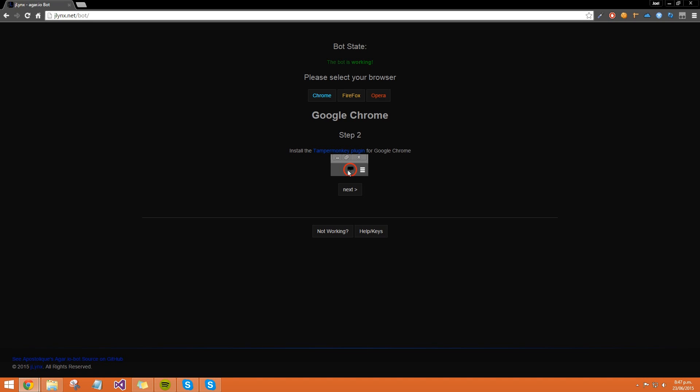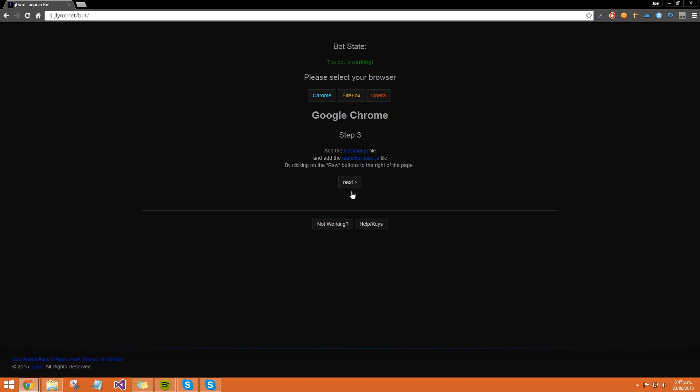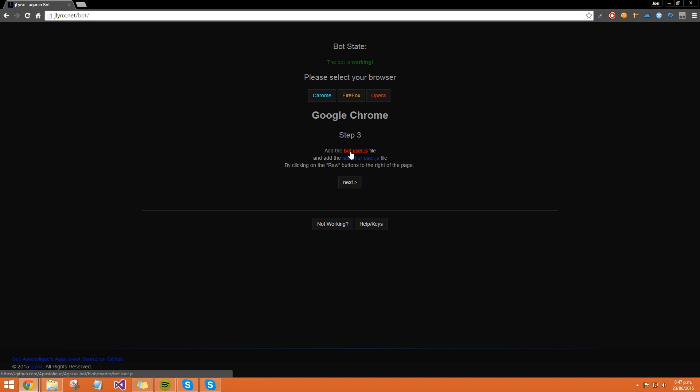We can close out of that, go back to the page. That icon means it's installed, so all we have to do now is click next. Then we see we need to add these two files.